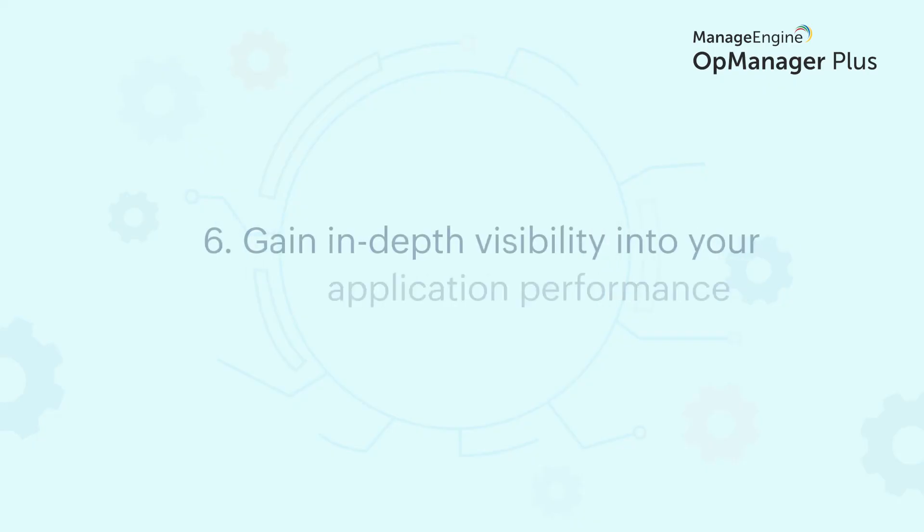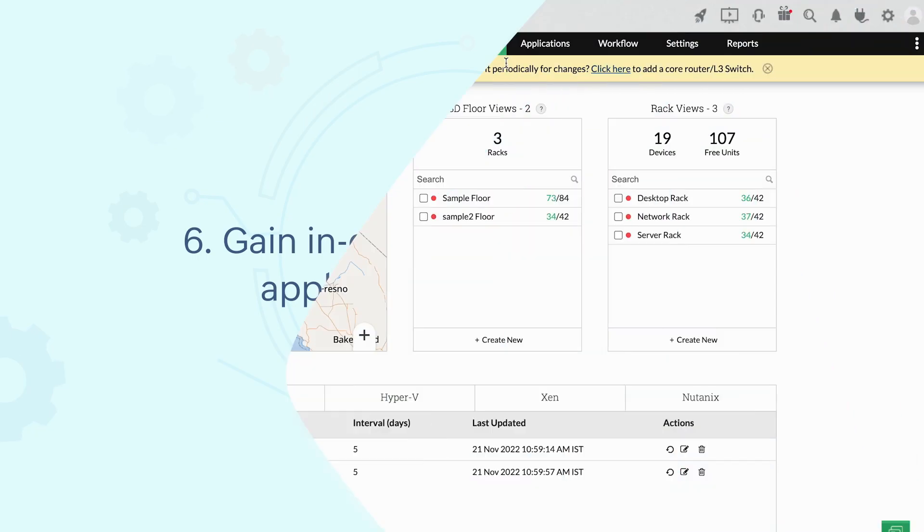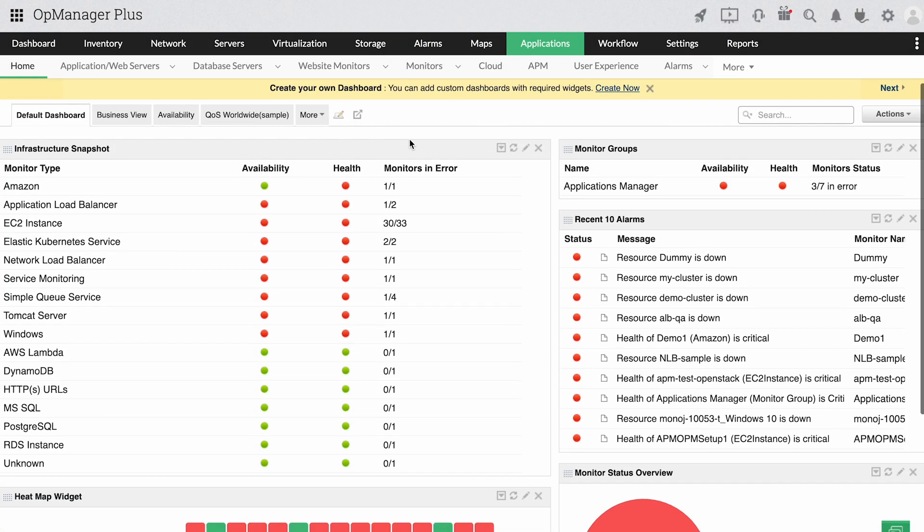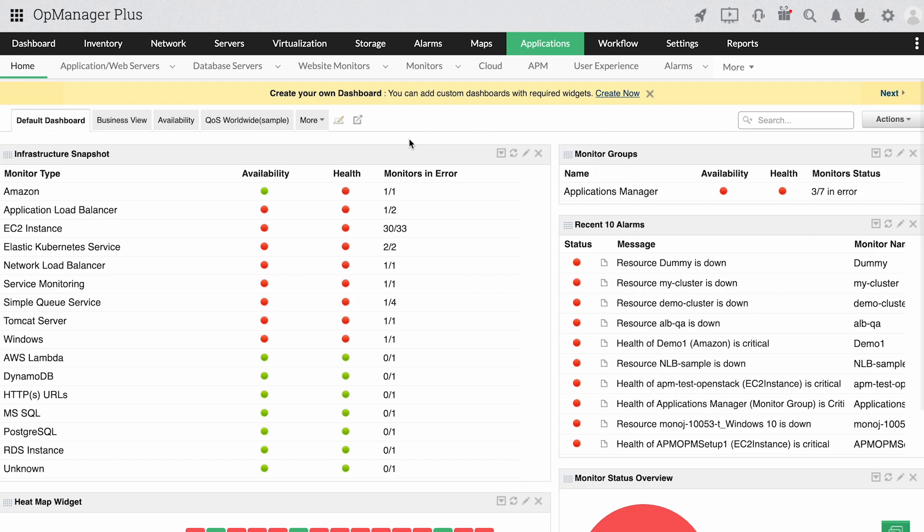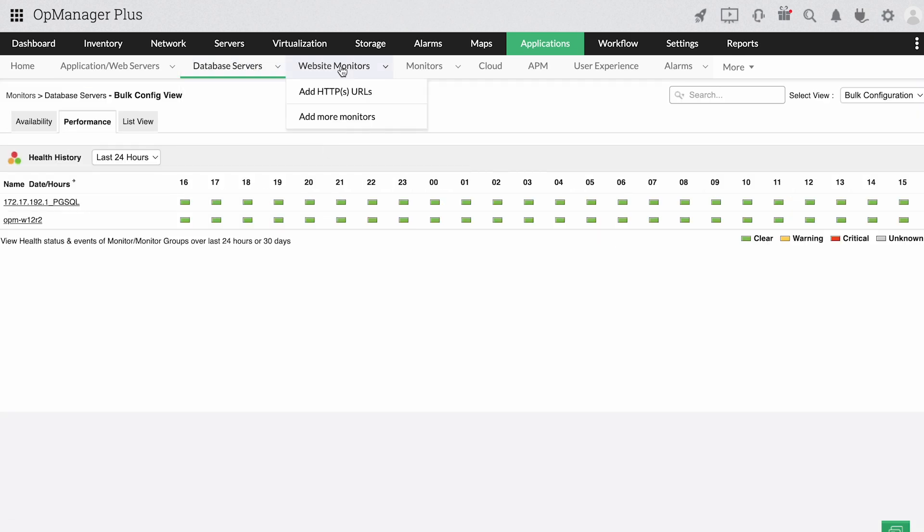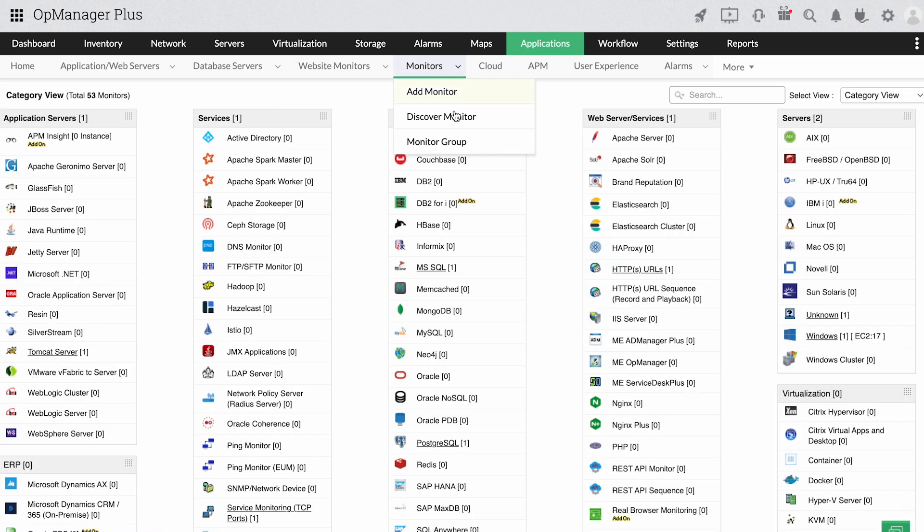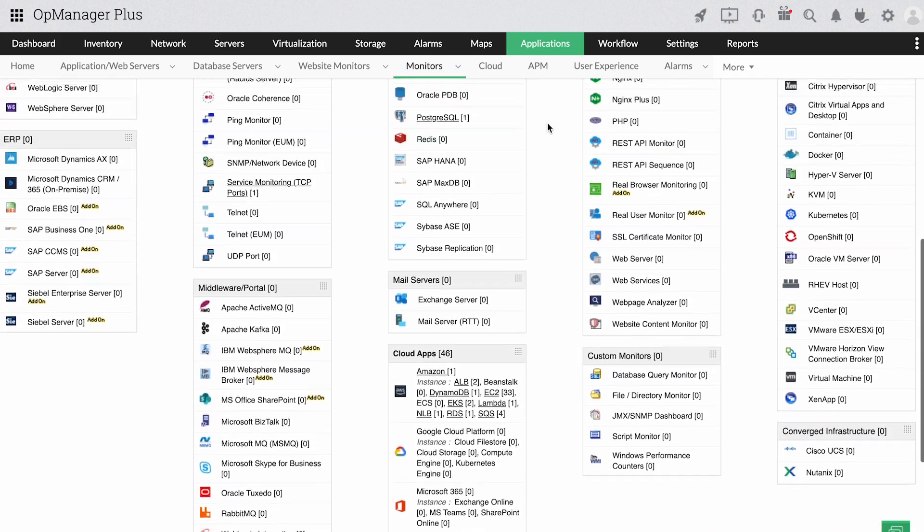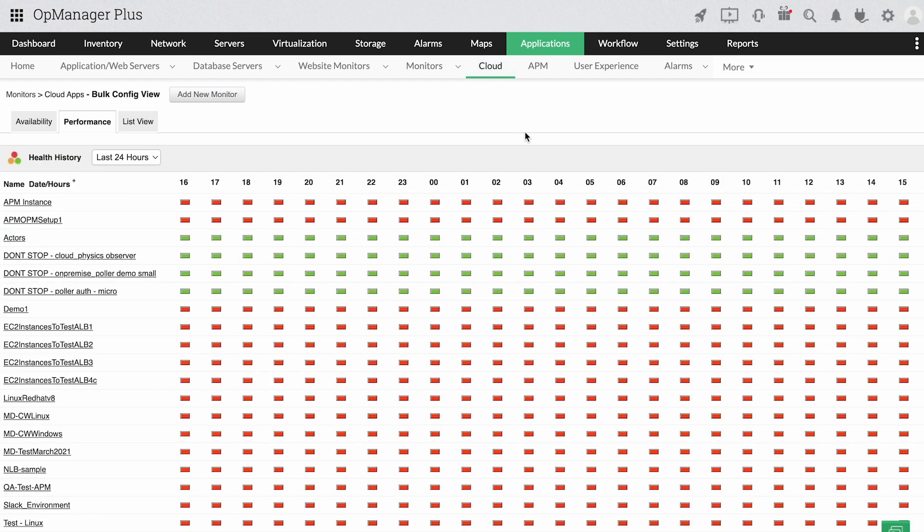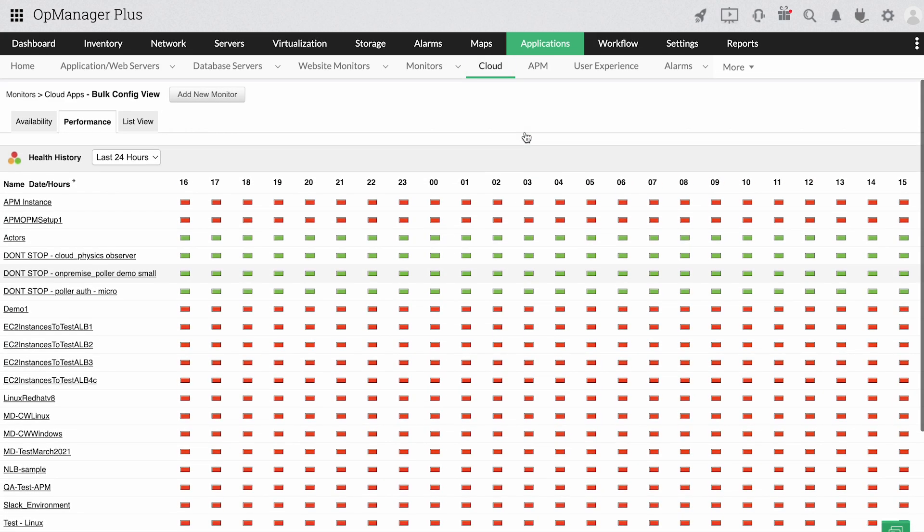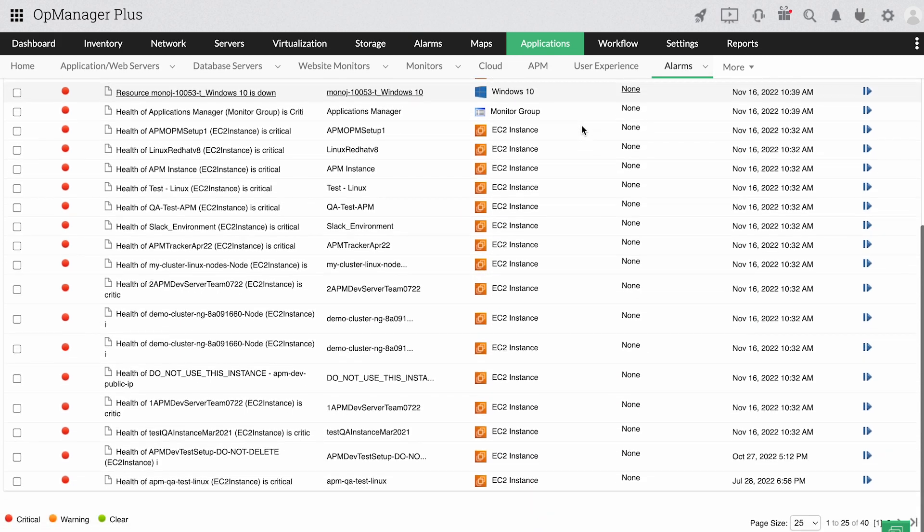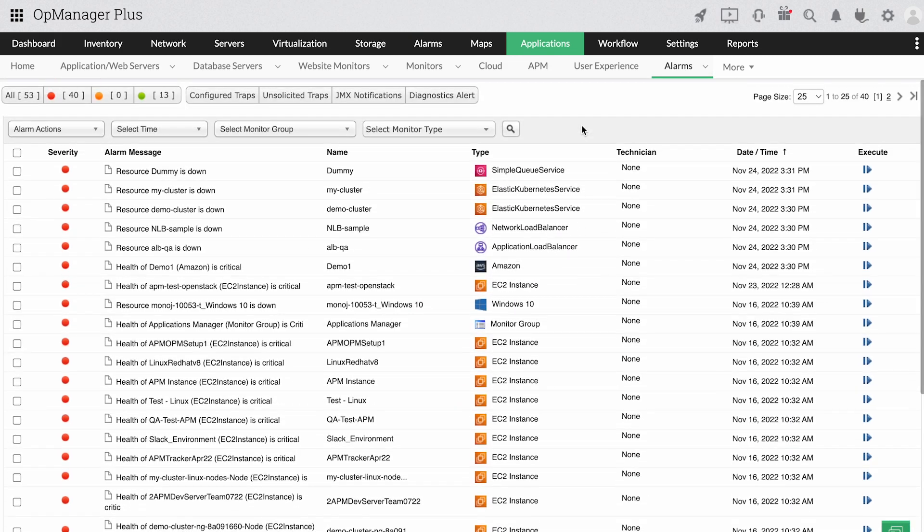Gain in-depth visibility into your application performance. OpManager Plus gives you deeper knowledge on application performance and infrastructure components. Identify any performance issues across all your applications from a single console. With the code level visibility this tool offers, you can drill down to any issue instantly and resolve it without much effort. Automate monotonous operations, optimize application usage and analyze your end user experience as well to improve the service provided.